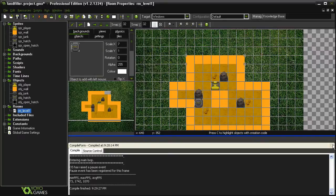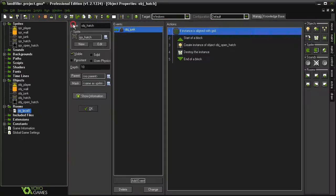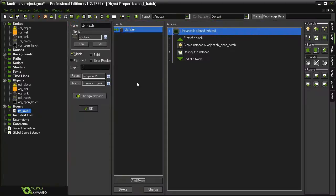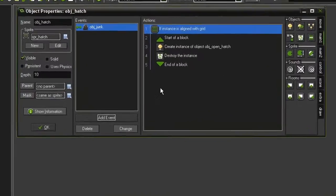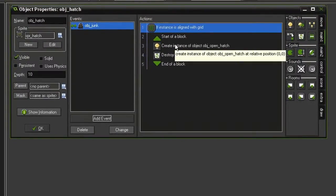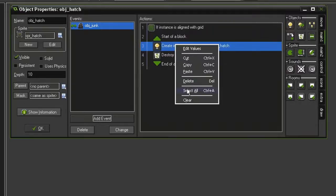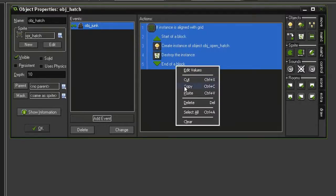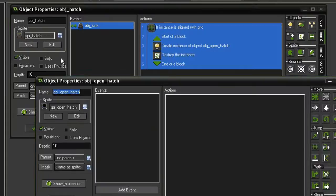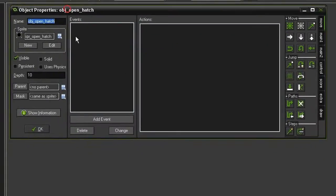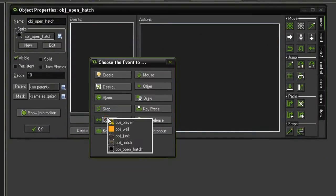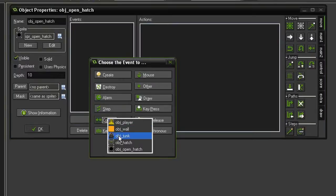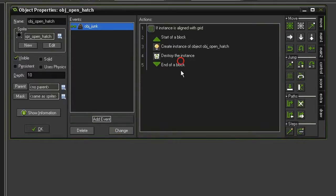So let's close this. Close the room. And since this is going to be very similar to what we've set up here in the object hatch, I'm just going to select all of these actions and copy them. And then I'm going to open the object open hatch. I paste all of those actions back in.